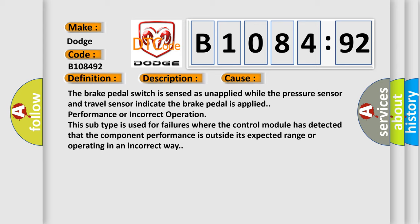The brake pedal switch is sensed as unapplied while the pressure sensor and travel sensor indicate the brake pedal is applied—performance or incorrect operation. This subtype is used for failures where the control module has detected that the component performance is outside its expected range or operating in an incorrect way.